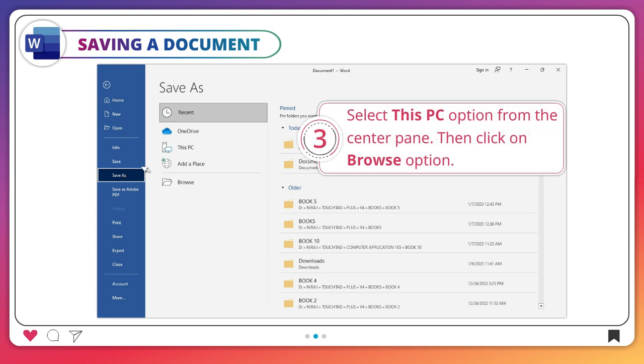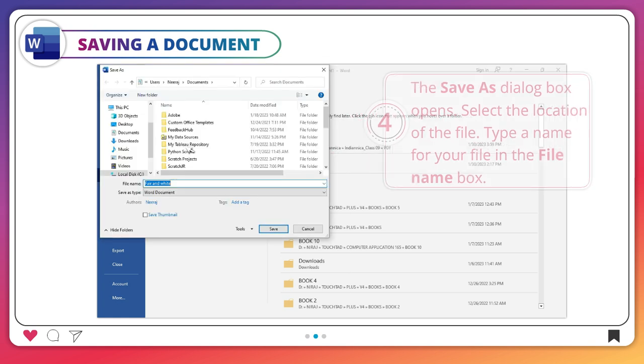Select This PC option from the center pane, then click on Browse option.